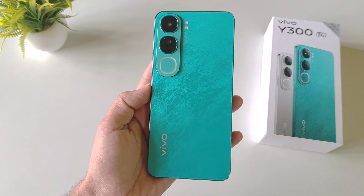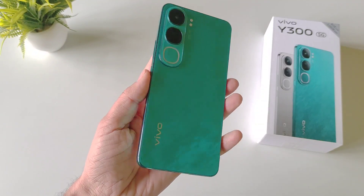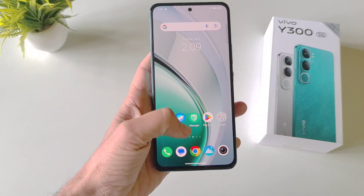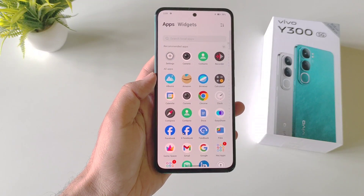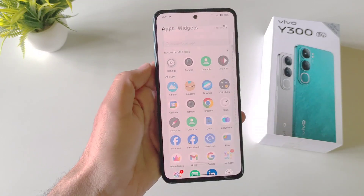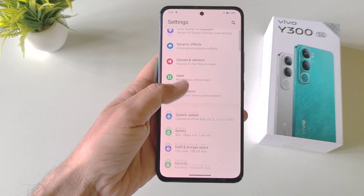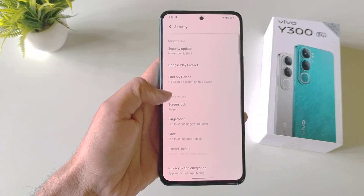If you have a Vivo Y300 5G smartphone and you want to hide your applications, then this is the video for you. You don't have to download any third-party app. Simply open your Settings, scroll down, and then click on Security.